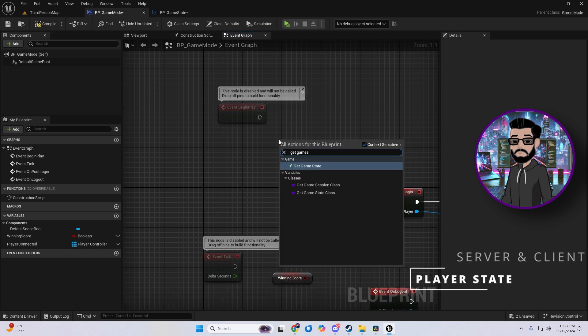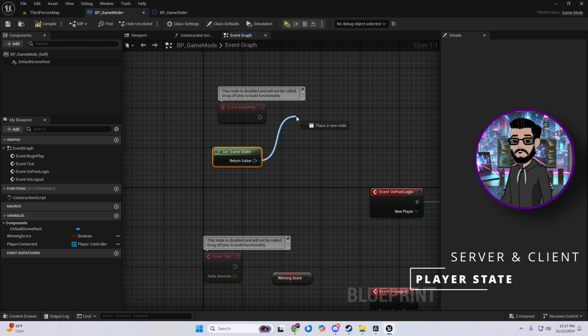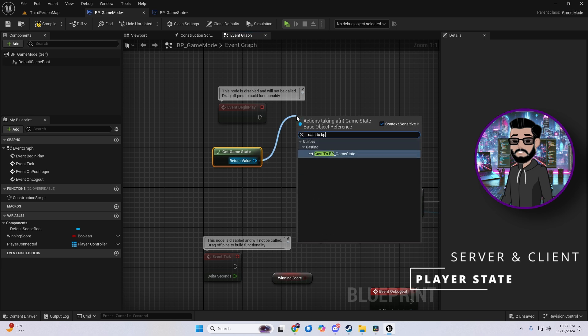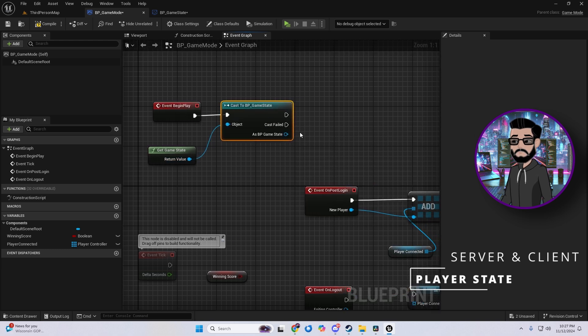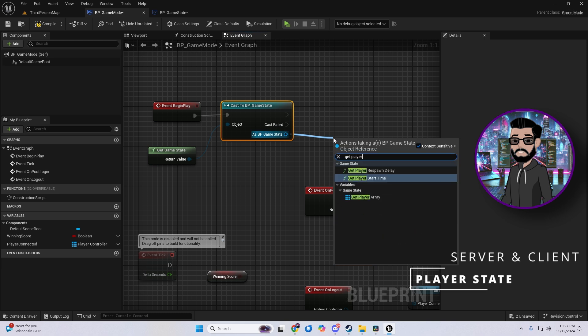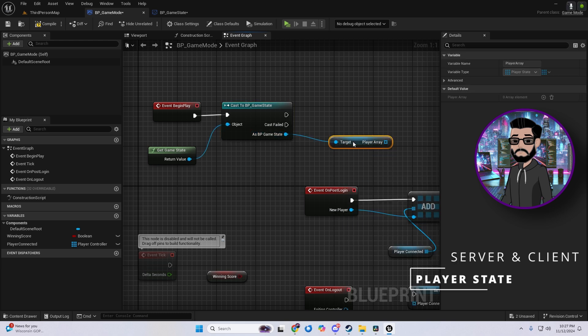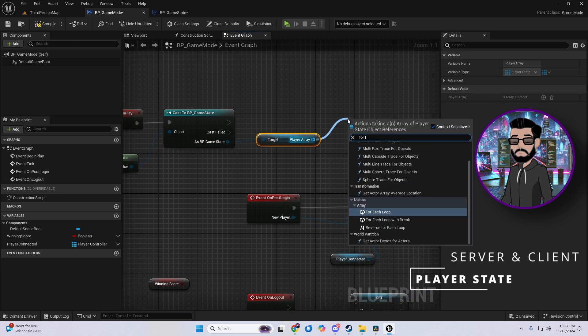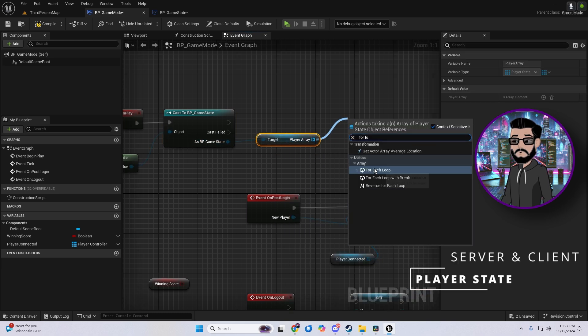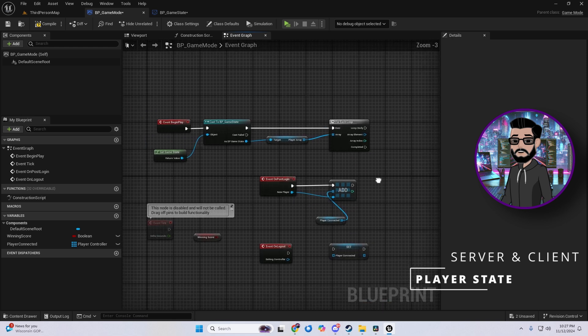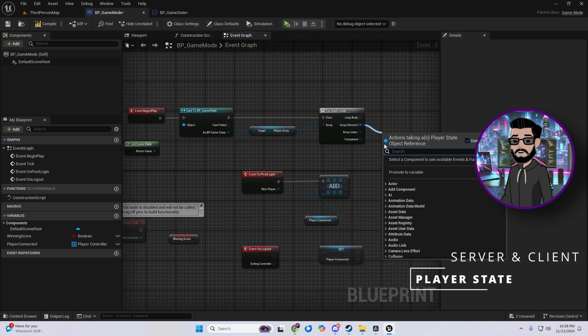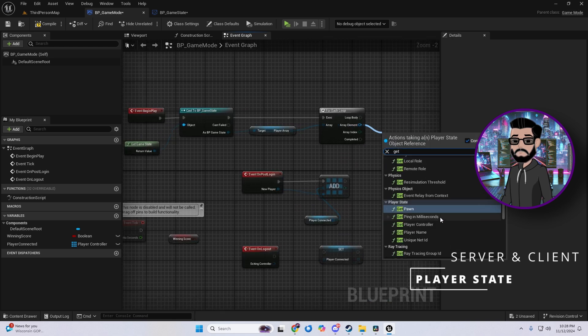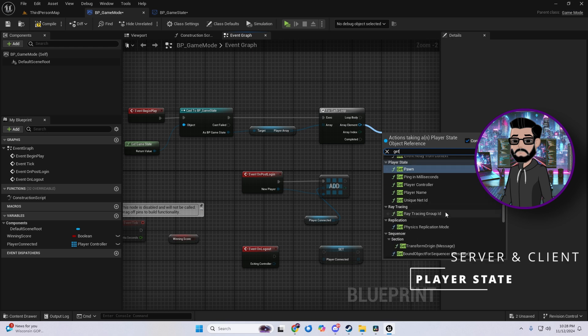Now the player state is like the game state, but focused on each player individually. It's replicated across the server and client, which is huge for things like tracking players' names, kills, deaths, team ID, and even ping. If you're using a platform like Steam, this can also auto fill your Steam or Epic usernames, so you don't have to worry about coding that in.